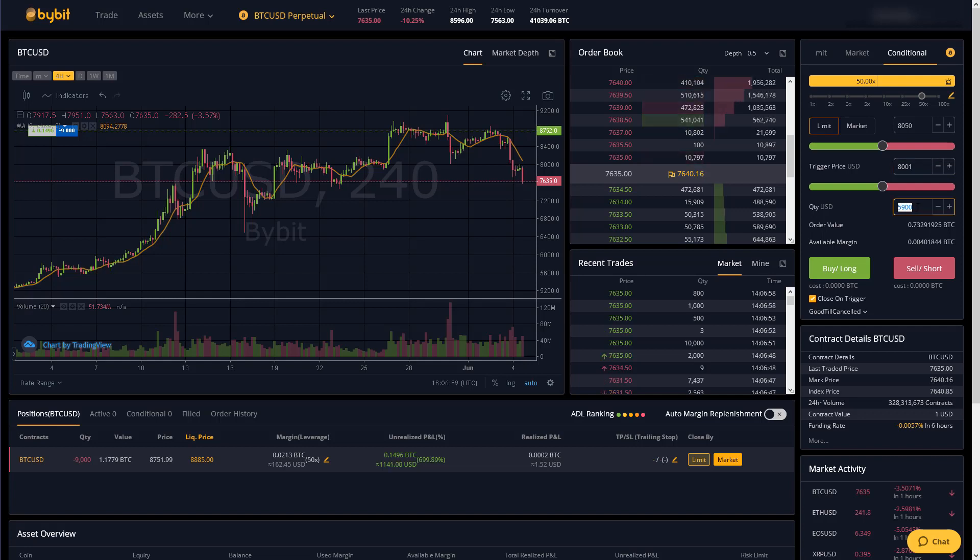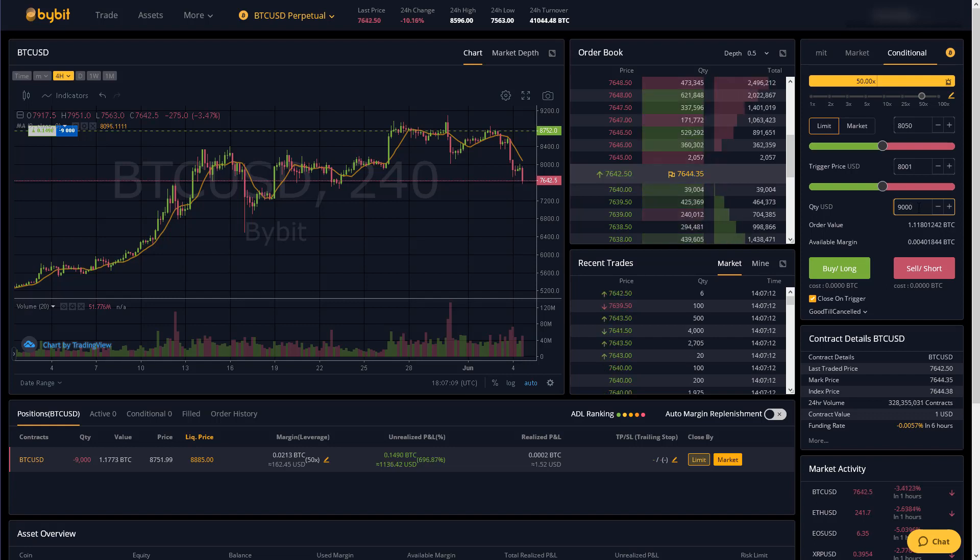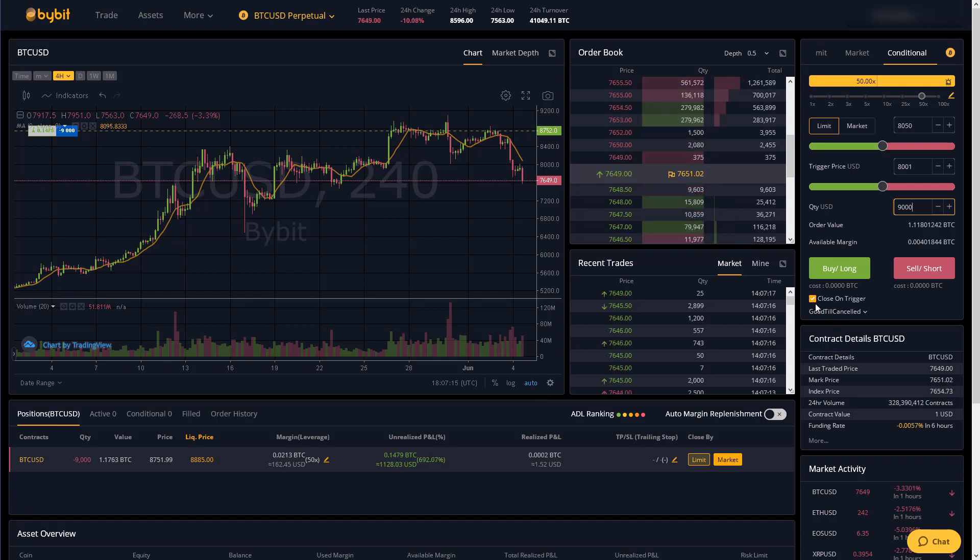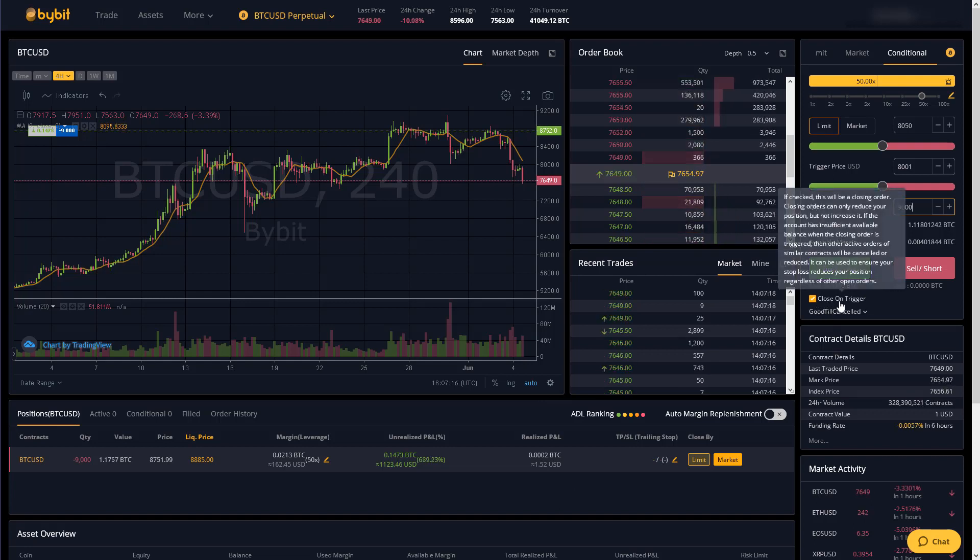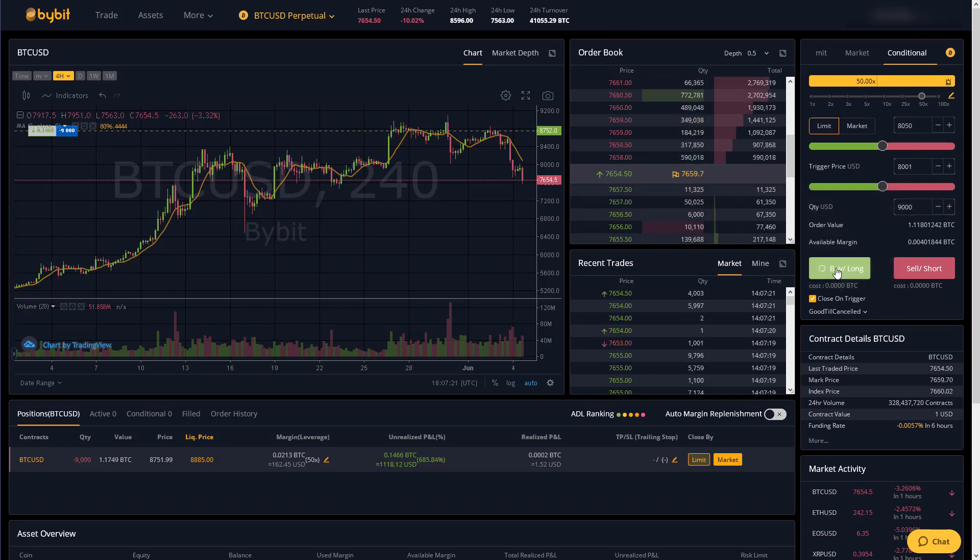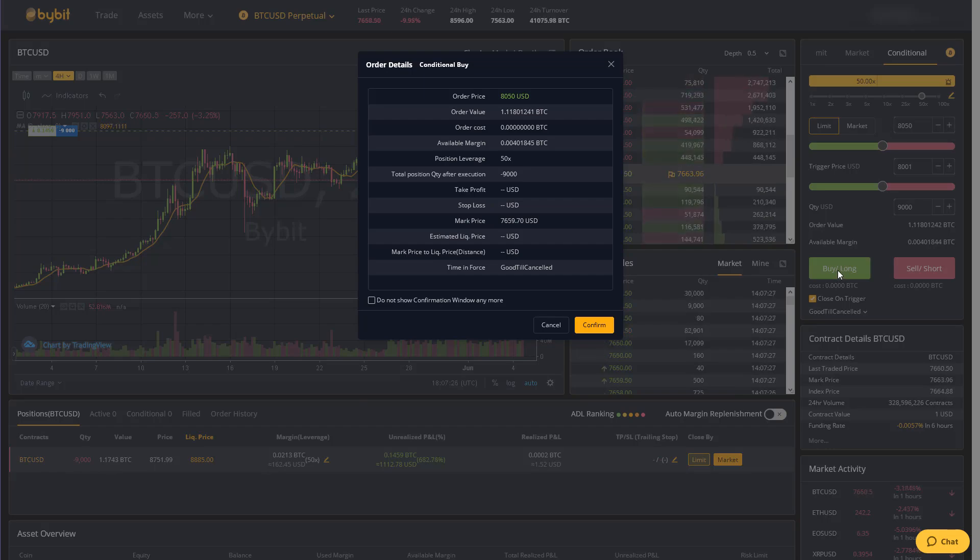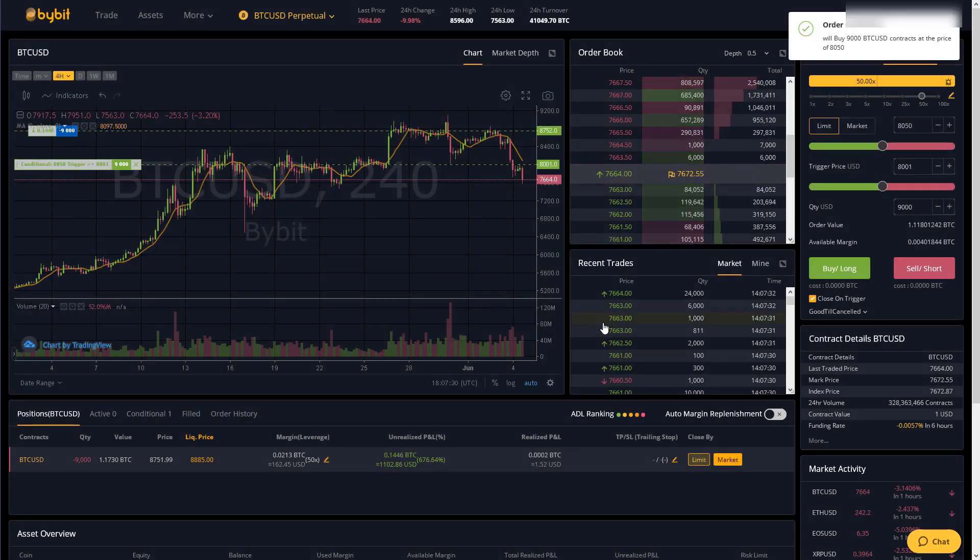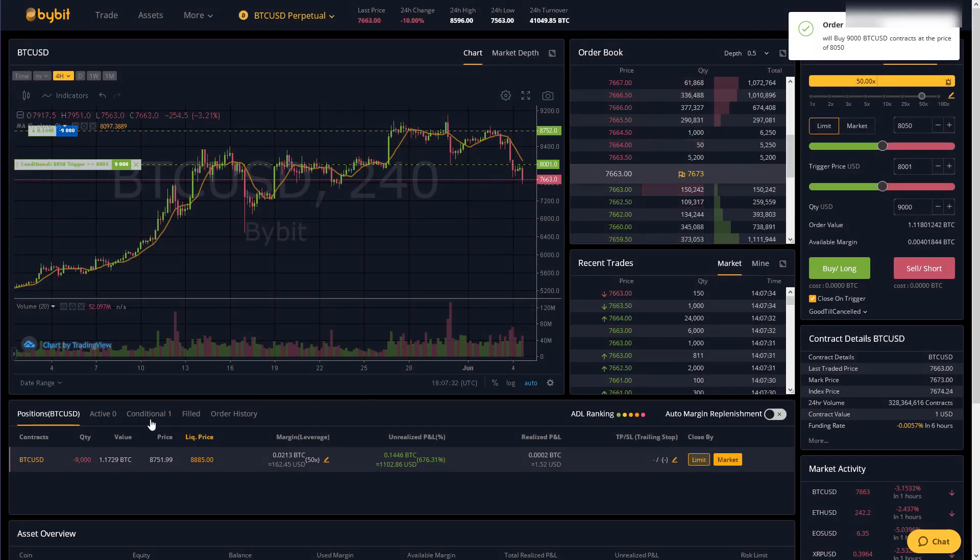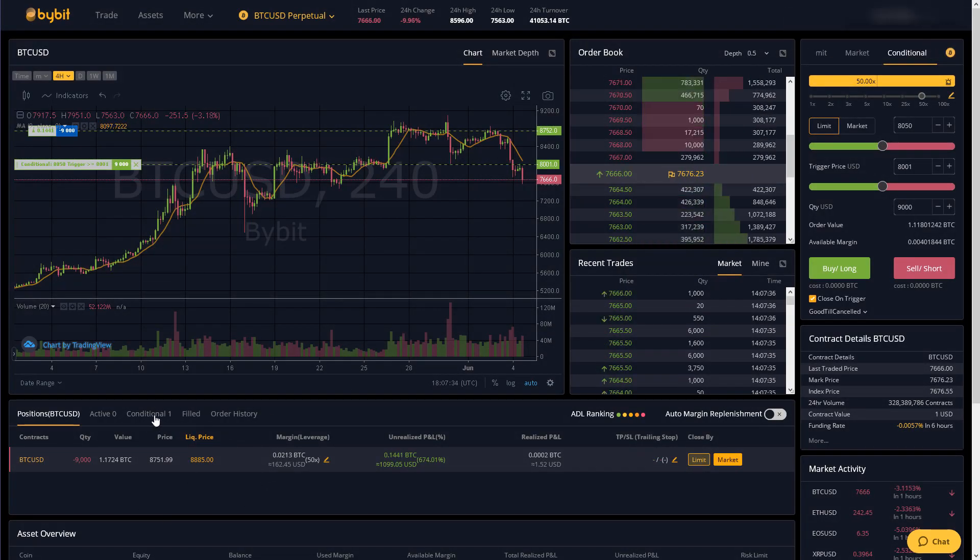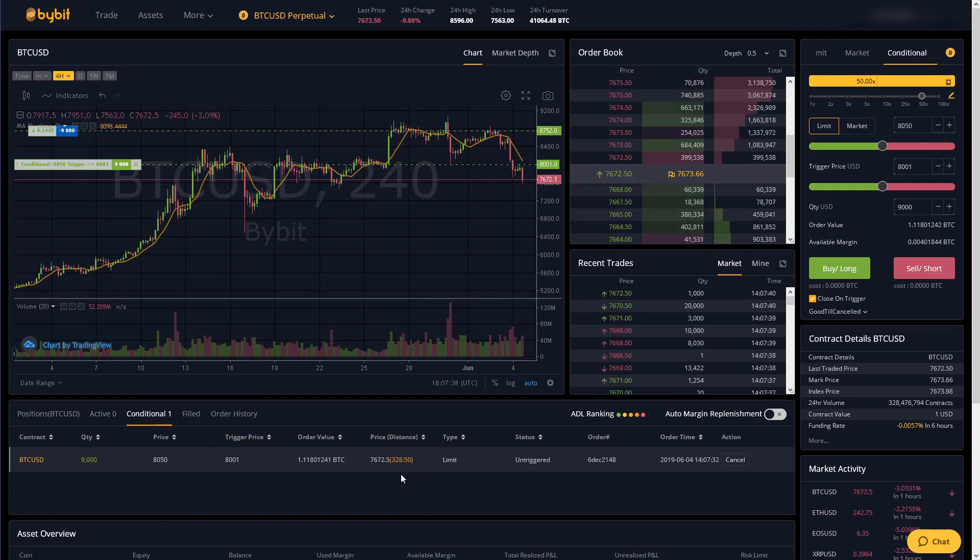And for quantity I'm just going to enter how many contracts I have which is nine thousand. Also to make sure that I don't buy bitcoin if I happen to exit this position sooner for whatever reason I'm going to make sure that this close on trigger is checked. So now we're just going to click buy long since again I'm currently short so we have to buy to close my short position. This confirmation will pop up and I'll just click confirm.